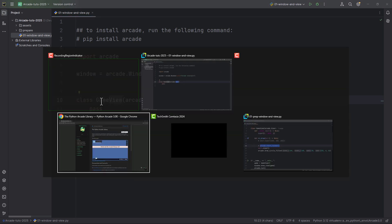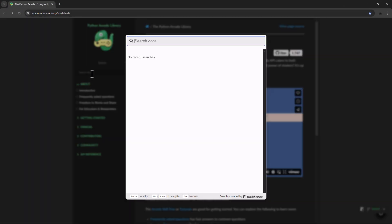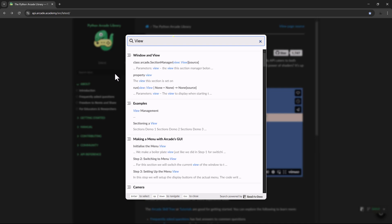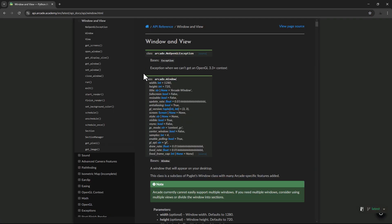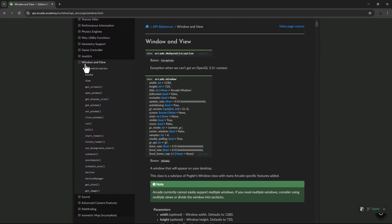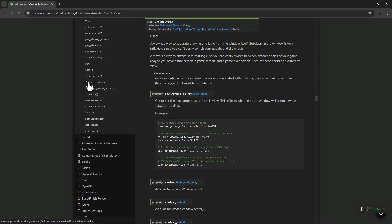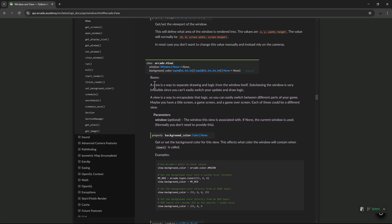and here in the documentation, in the search docs, I'm just going to paste it. So here is the window and view. Let's open this up. And here, under this window and view, you will find the View class. So let's click on this. And you can read about this.